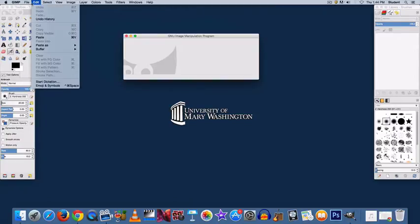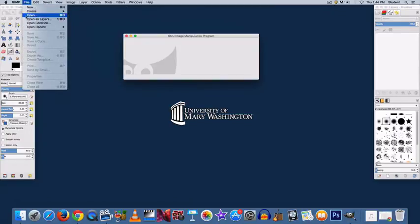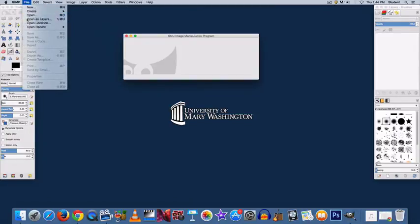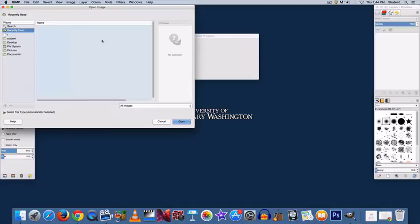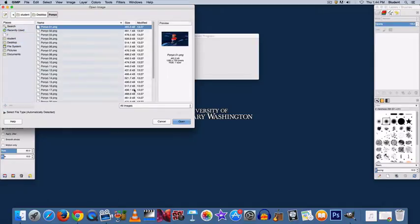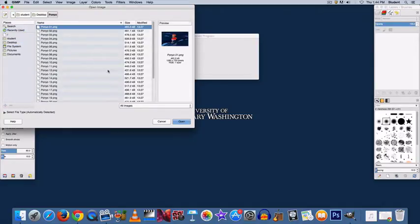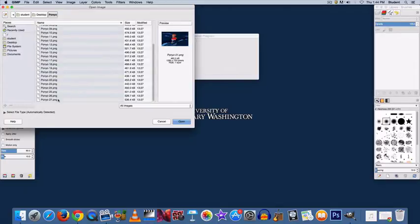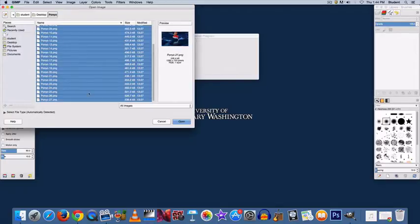Go to File, Open as Layers, locate the folder you stored all of your images in, and select all of them. Go to Open.